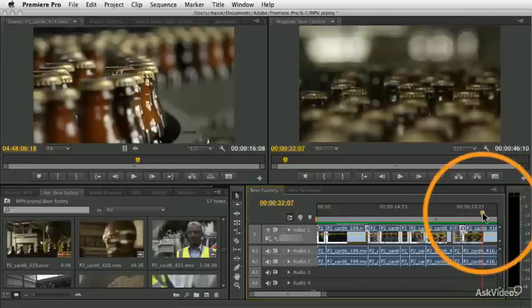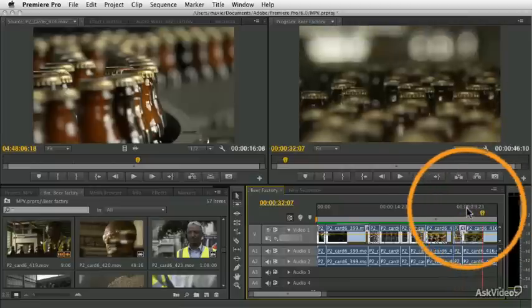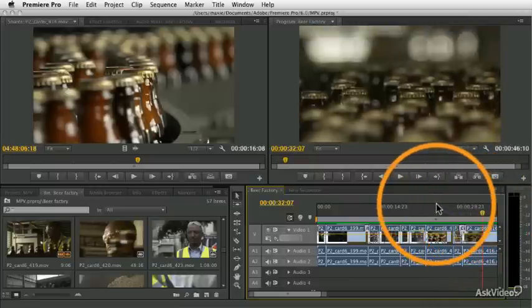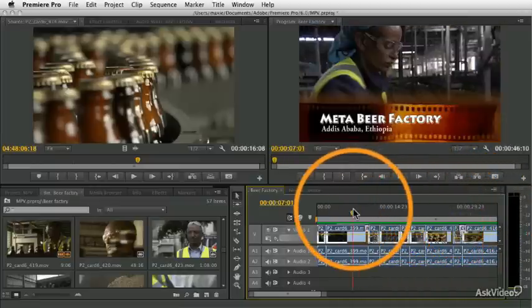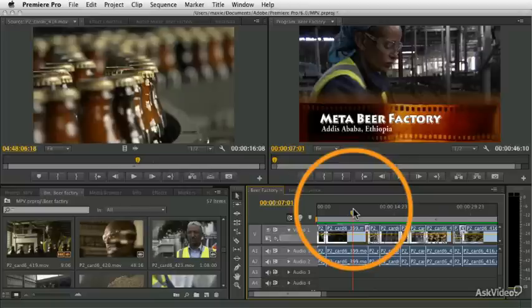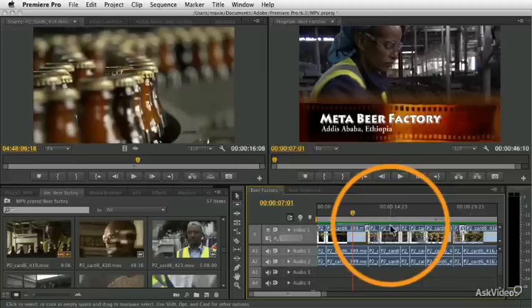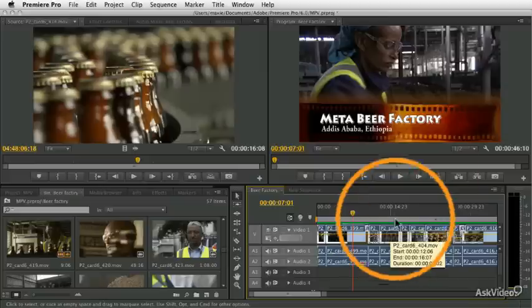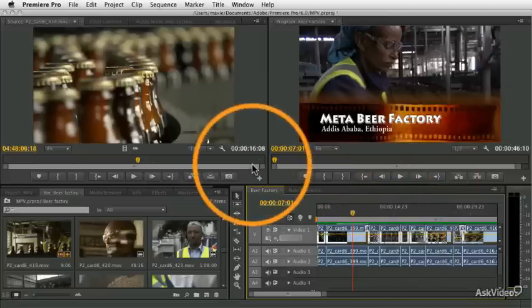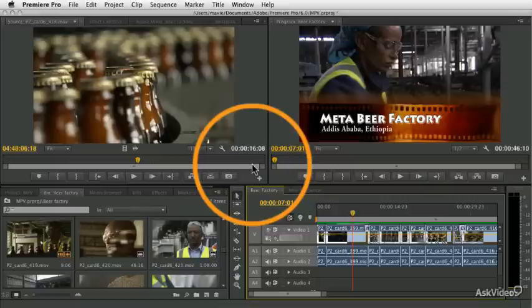Then getting into audio. Premiere Pro's got a really rich and thorough audio system built into it as well. And we'll talk about all the features that you can do with audio as one of the courses there. There'll be a whole course on titling and transitions, those kind of common effects. Then getting into other types of effects, filters, effects and color correction, things like that. All sorts of the built-in effects and really cool stuff.